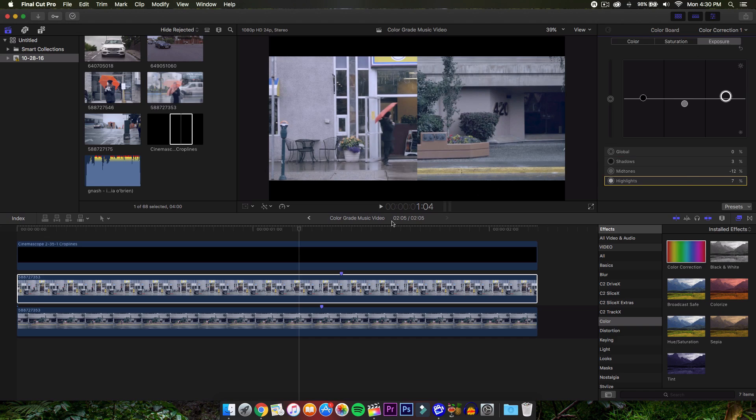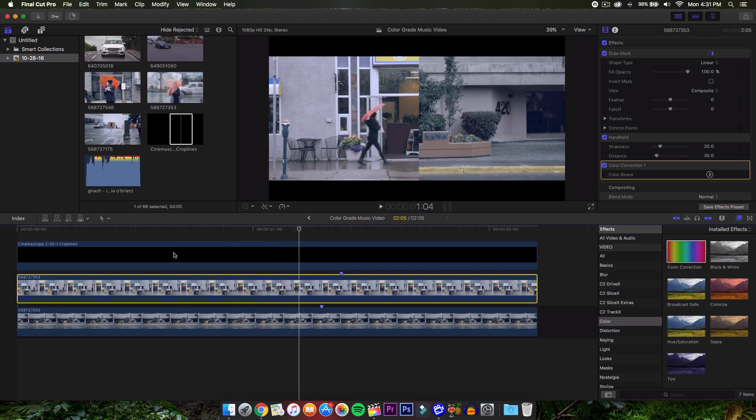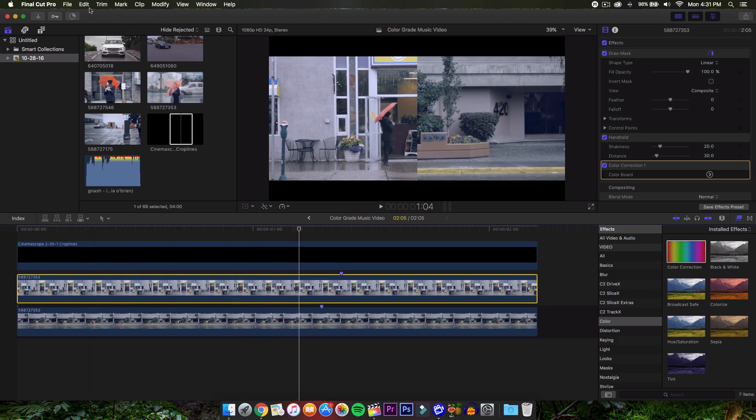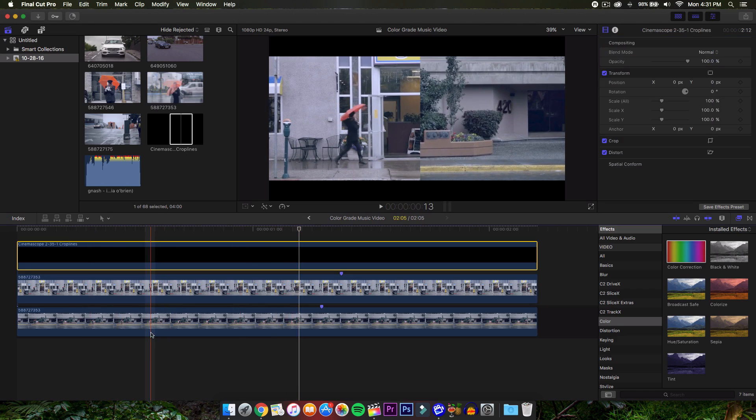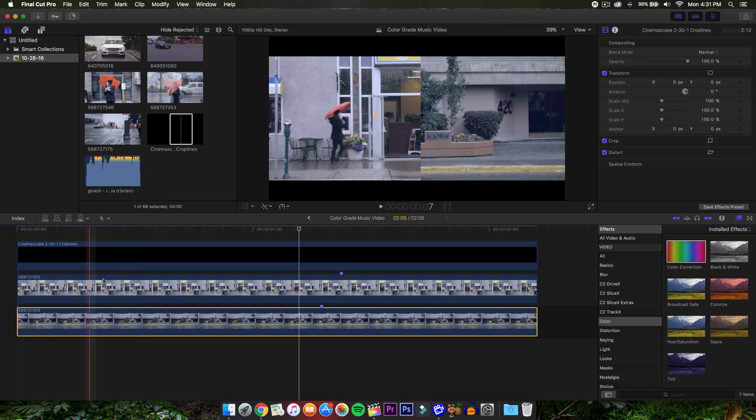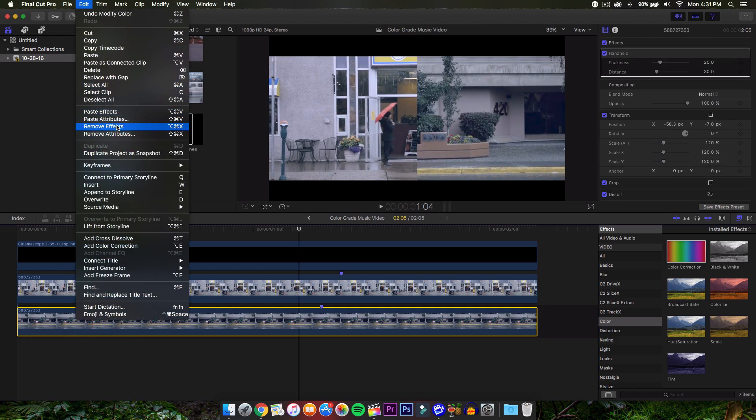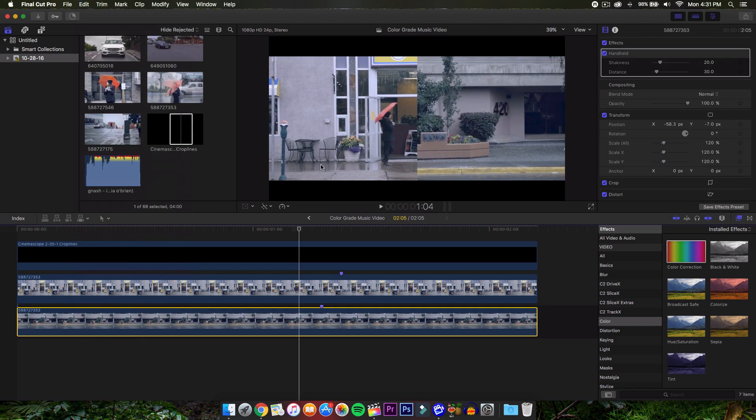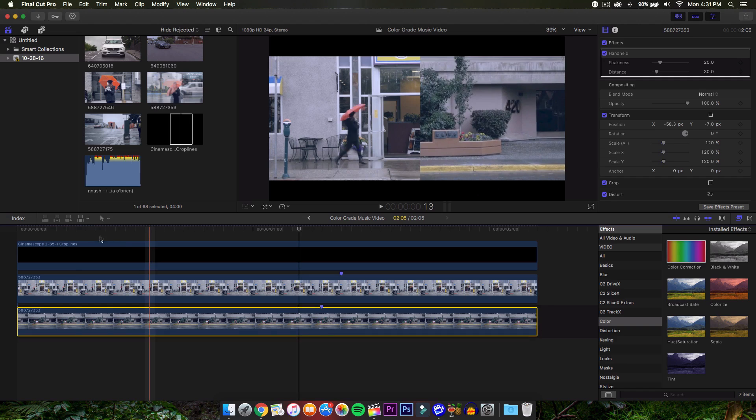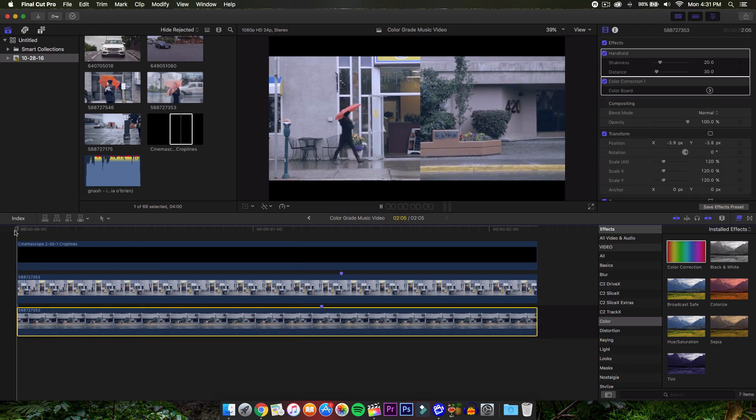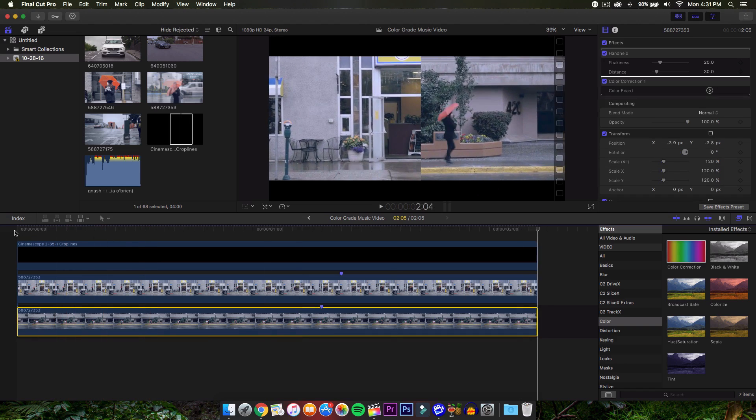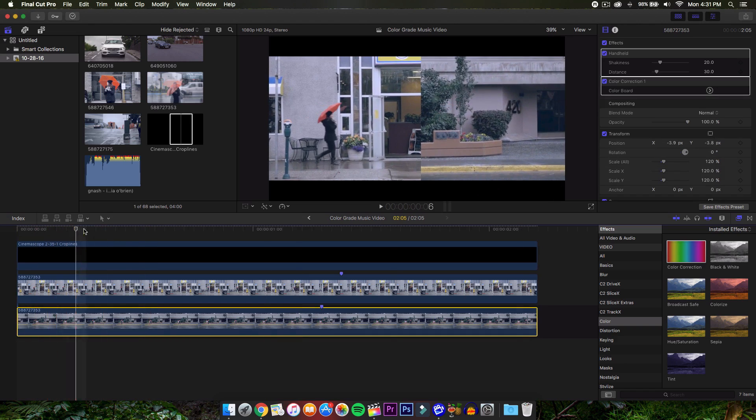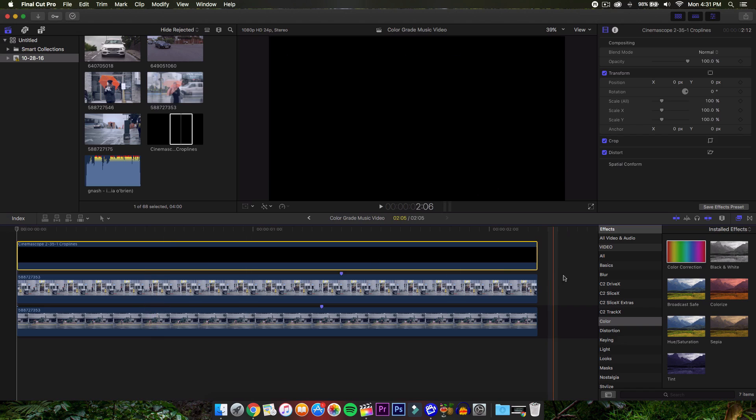And we want to go ahead and copy the effects that we applied from the color correction only. Press Command C on the video we just did. Go on to the clips here. Not on the letter box. And then go on to edit. Paste attributes. And then do uncheck the draw mask and handheld. So we only have color correction once selected. Click paste. And now we have both of them with the same color correction going on.